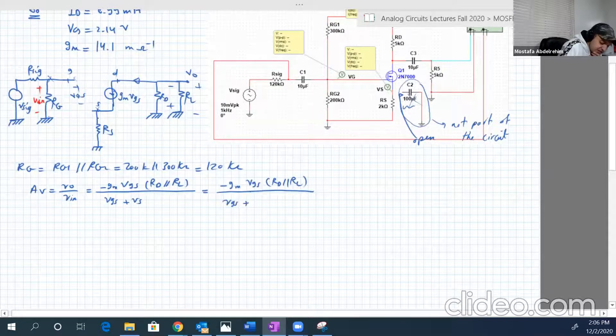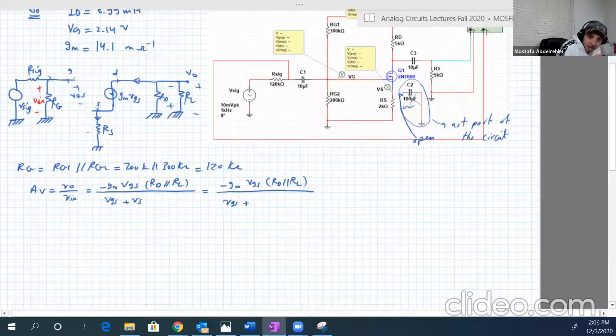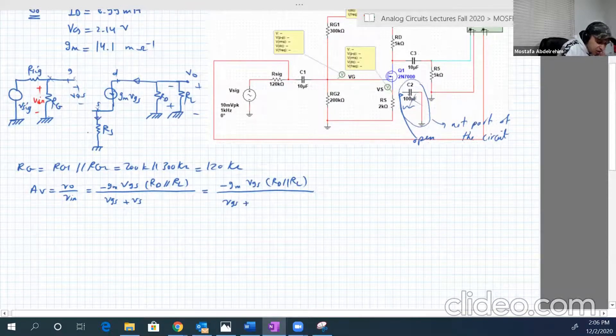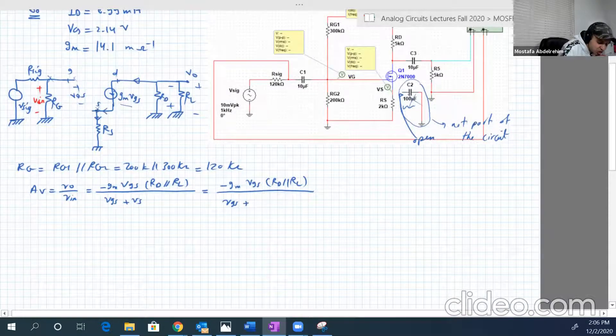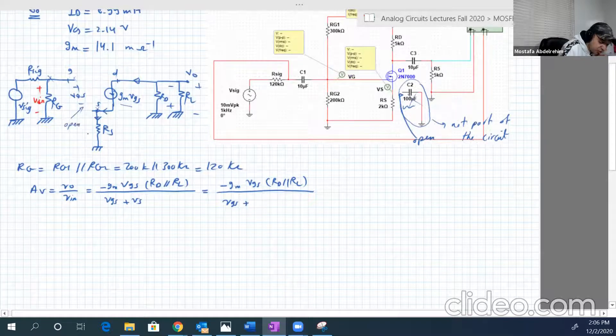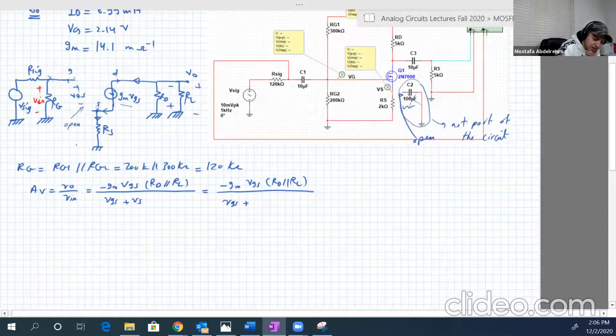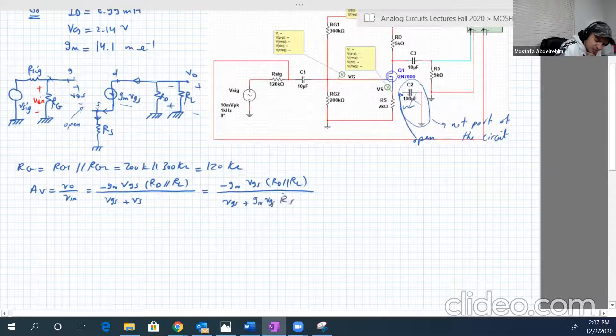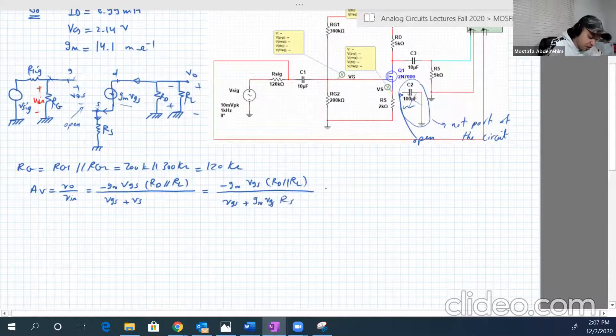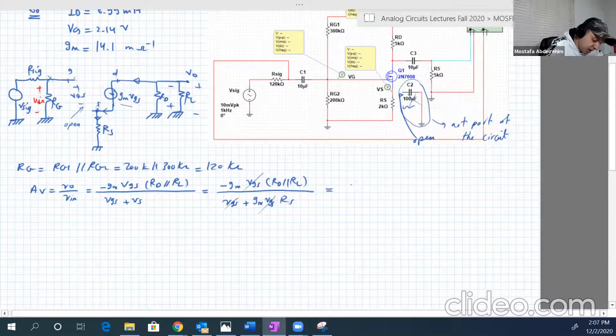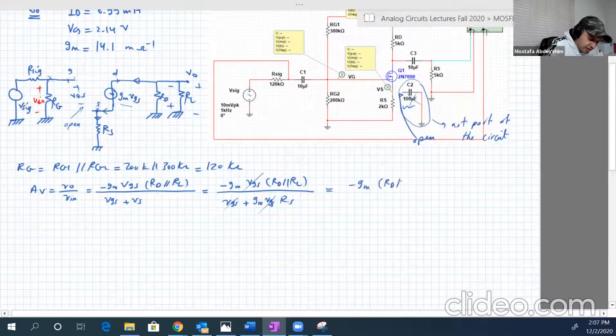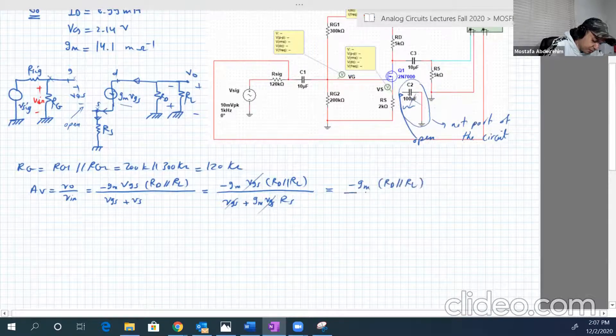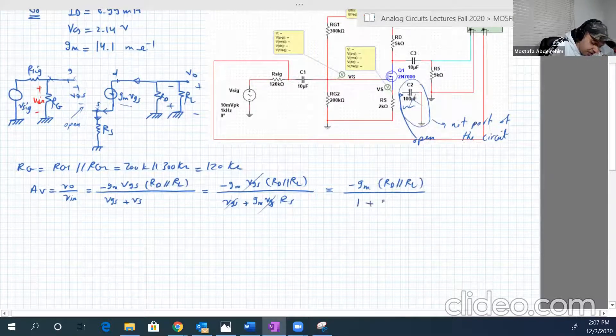And VS, and VS is the current flowing through RS multiplied by RS. What is the current flowing through RS? So this current GM VGS will come here, and it will not branch because basically here is open circuit. So all of it will go into RS. So we have the current here GM VGS multiplied by RS. So VGS will go with VGS, so we'll have at the end minus GM RD parallel RL over 1 plus GM RS.